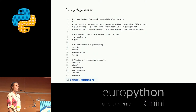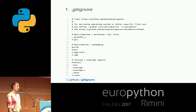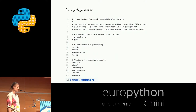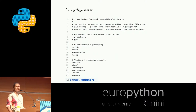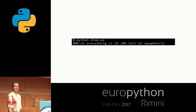You can also bear in mind, especially for open source projects, that code editors and different operating systems also produce some auto-generated files. For these, the GitHub gitignore repository also provides templates in their global folder. And now another break — DevOps Against Humanity says: "90% of everything is a jar full of spaghetti."